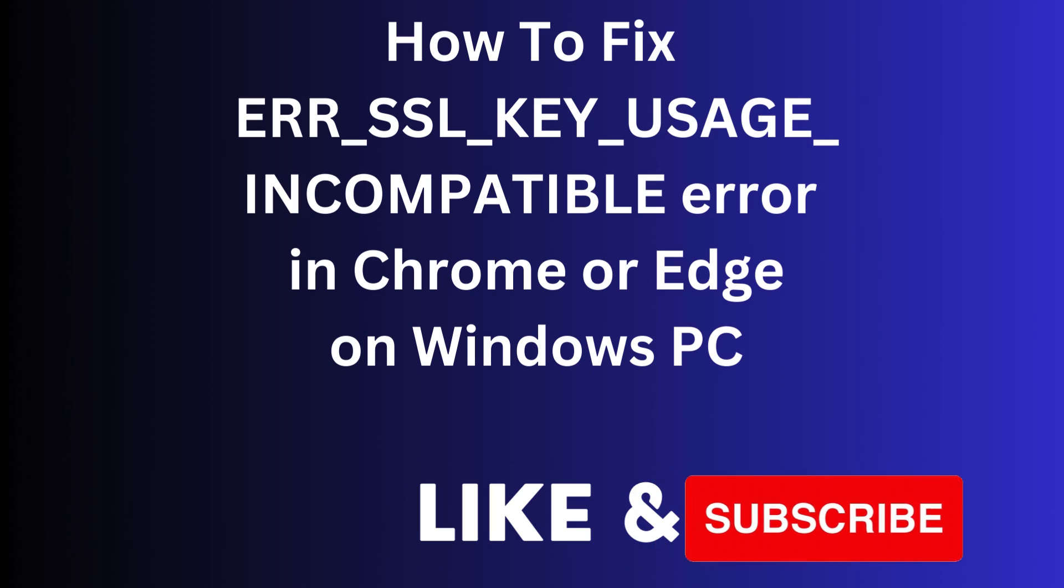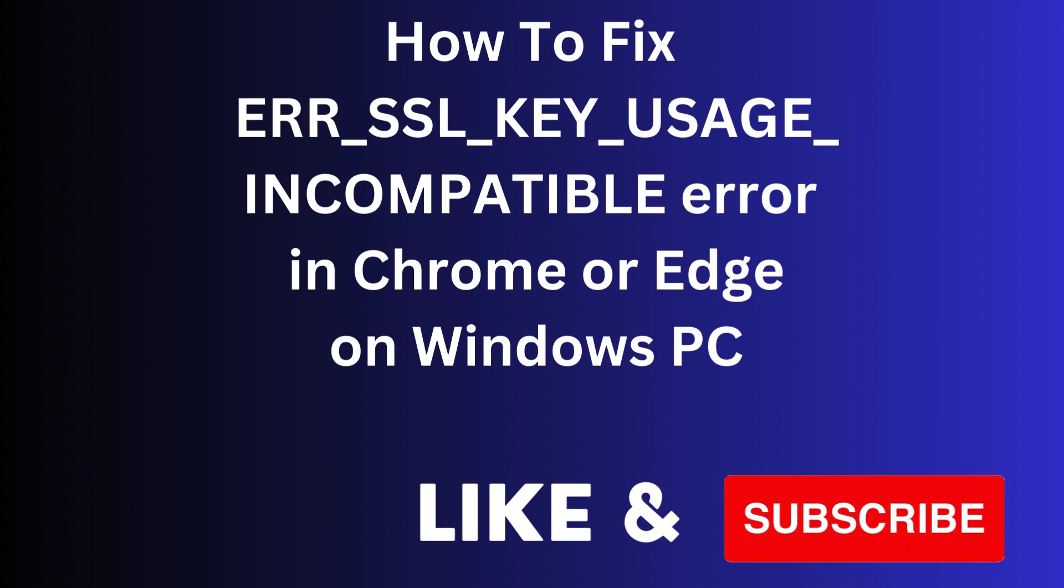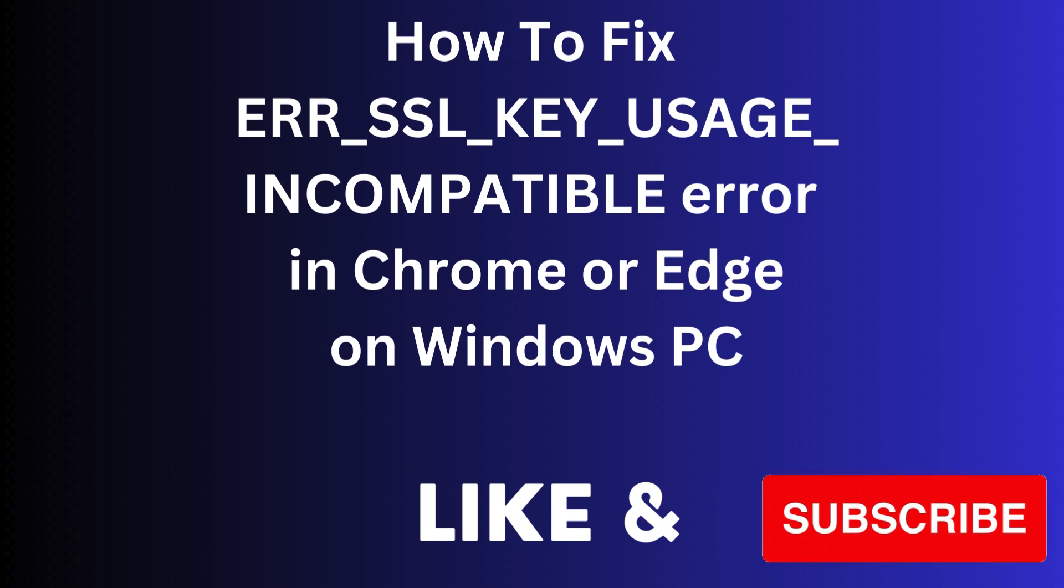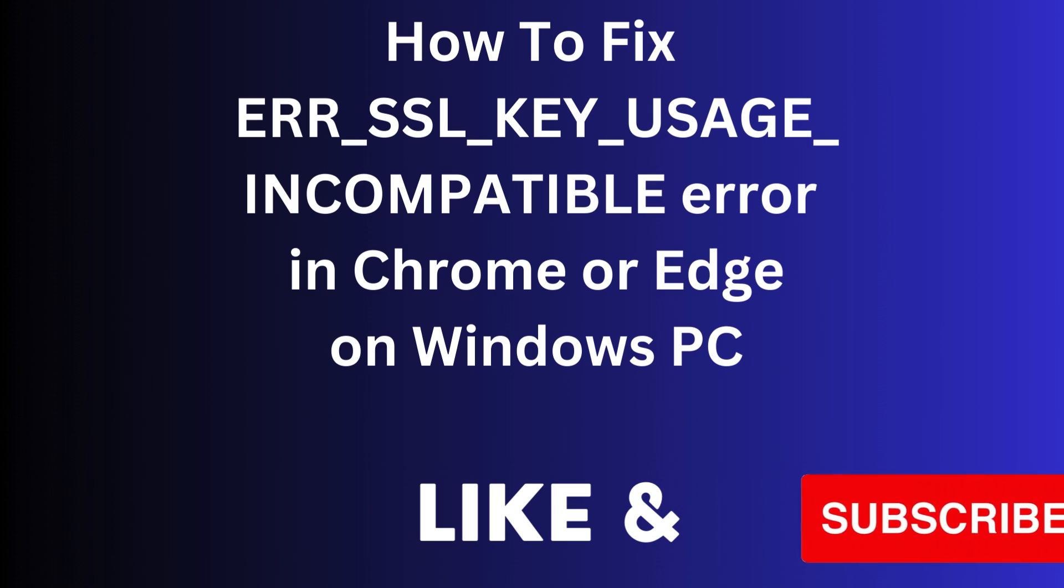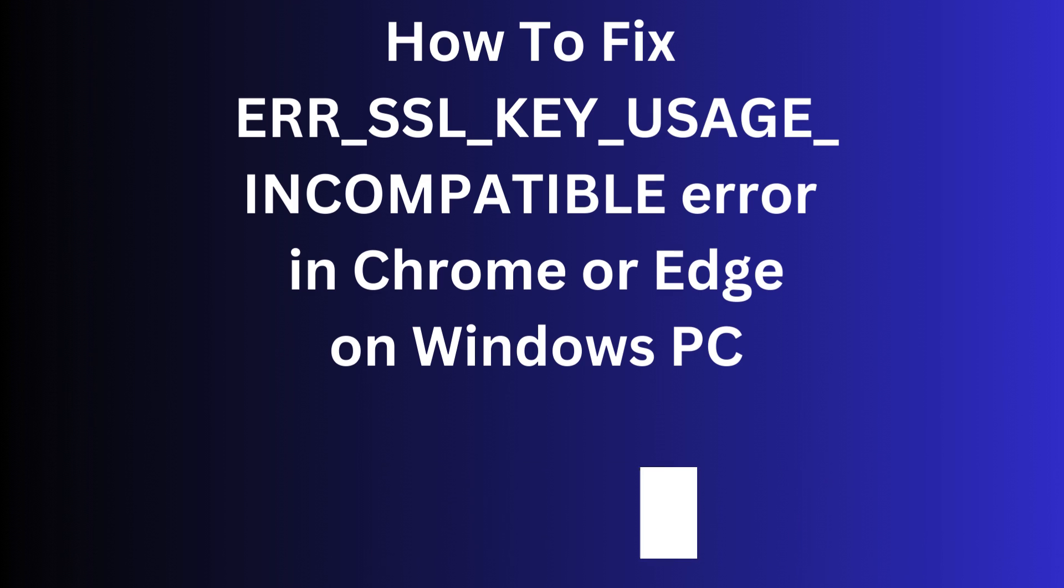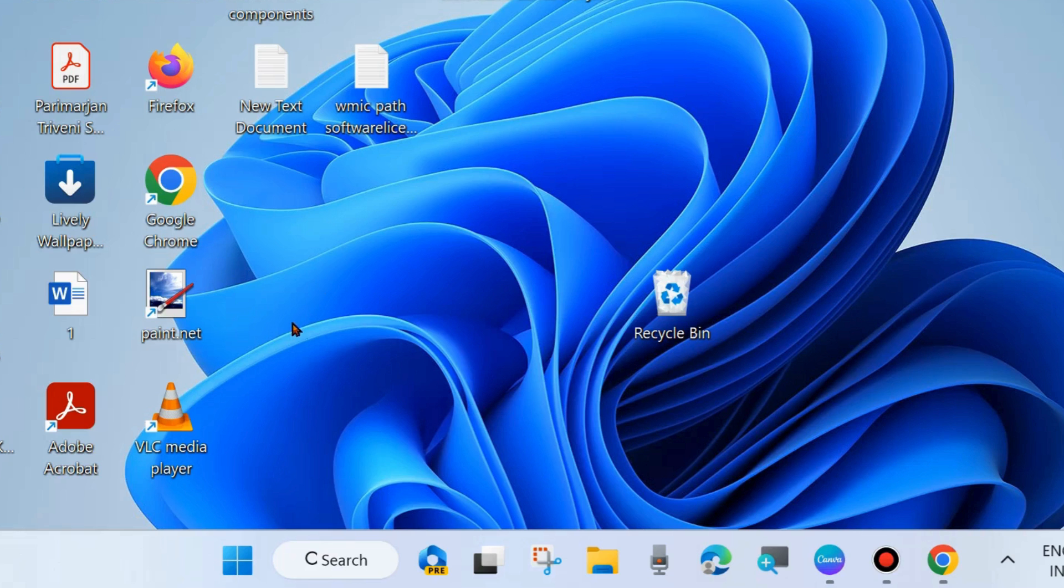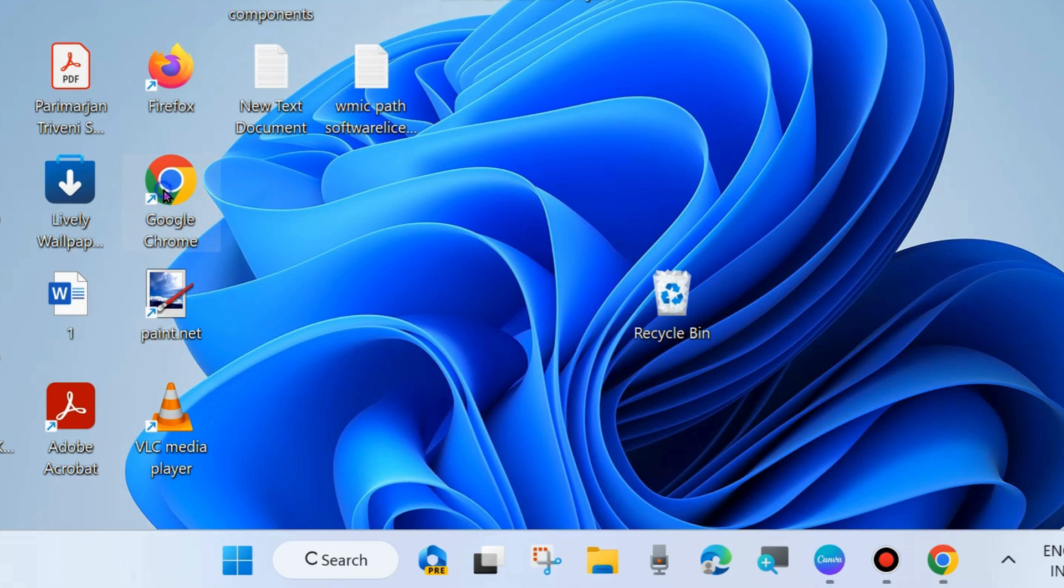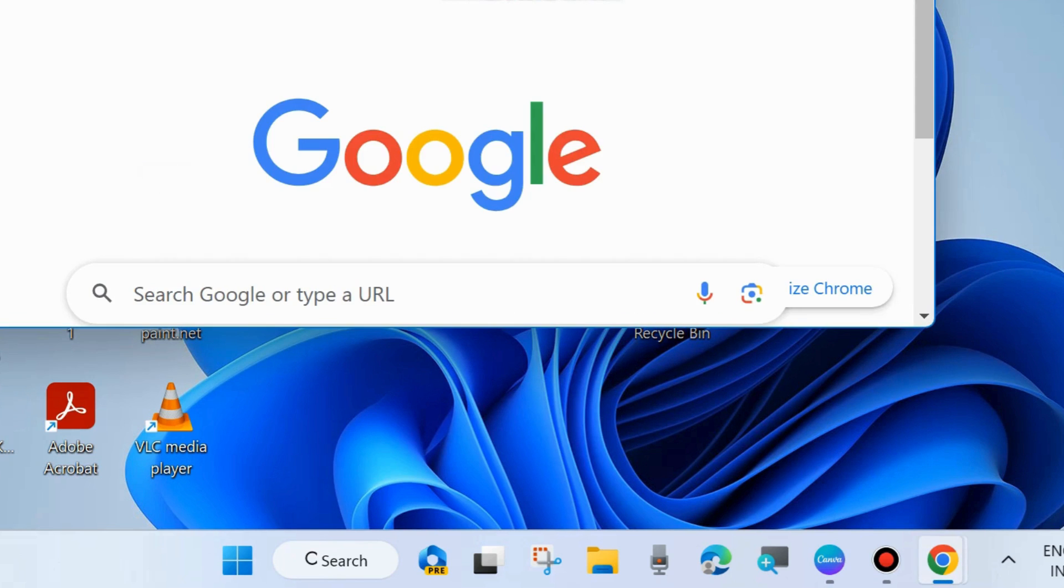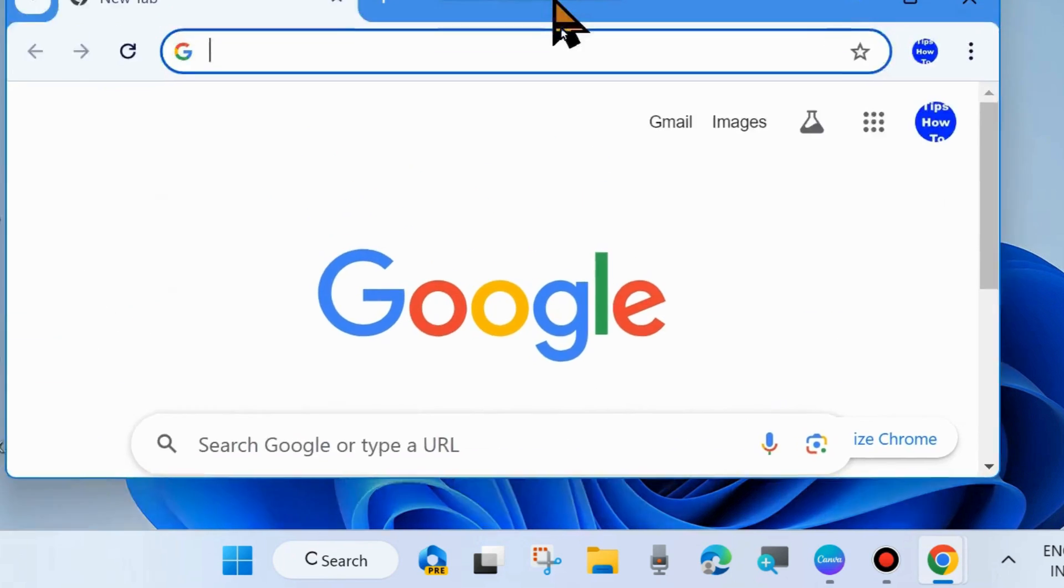Hi guys, in this video we'll see how to fix the SSL key uses incompatible error in Google Chrome or Microsoft Edge browser on your Windows 11 and 10 PC. If you're facing this type of error, the first workaround is to update your browser.